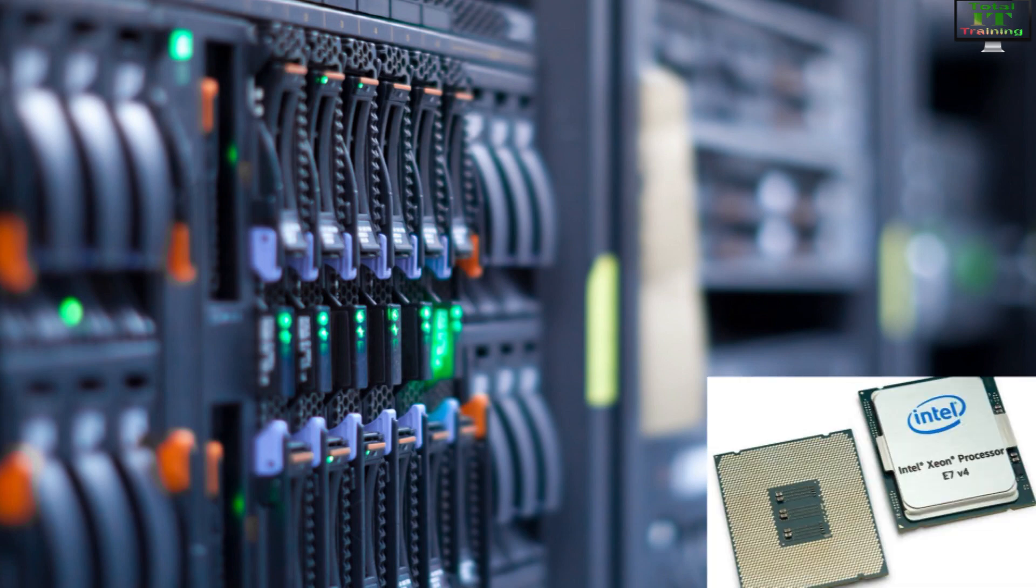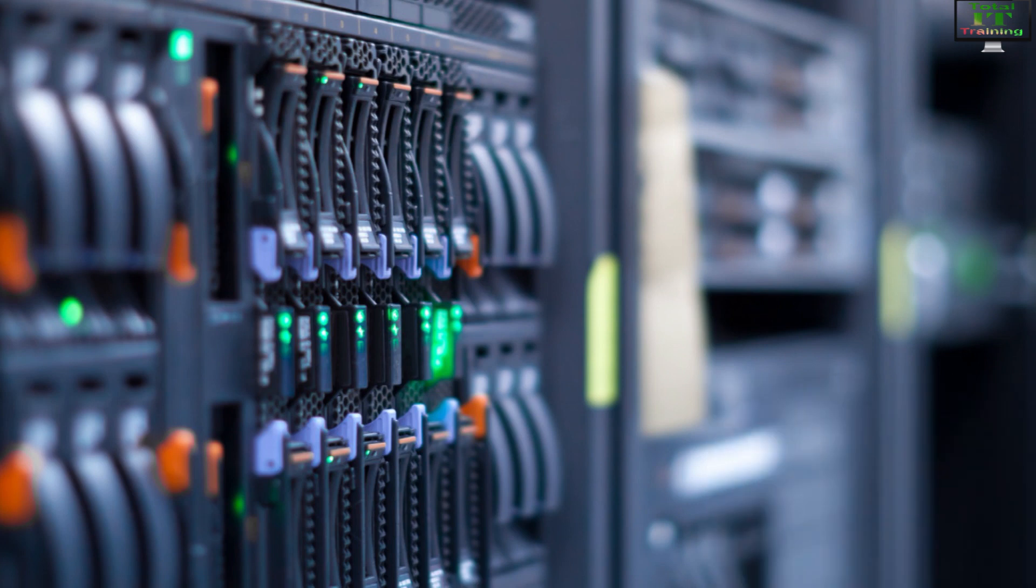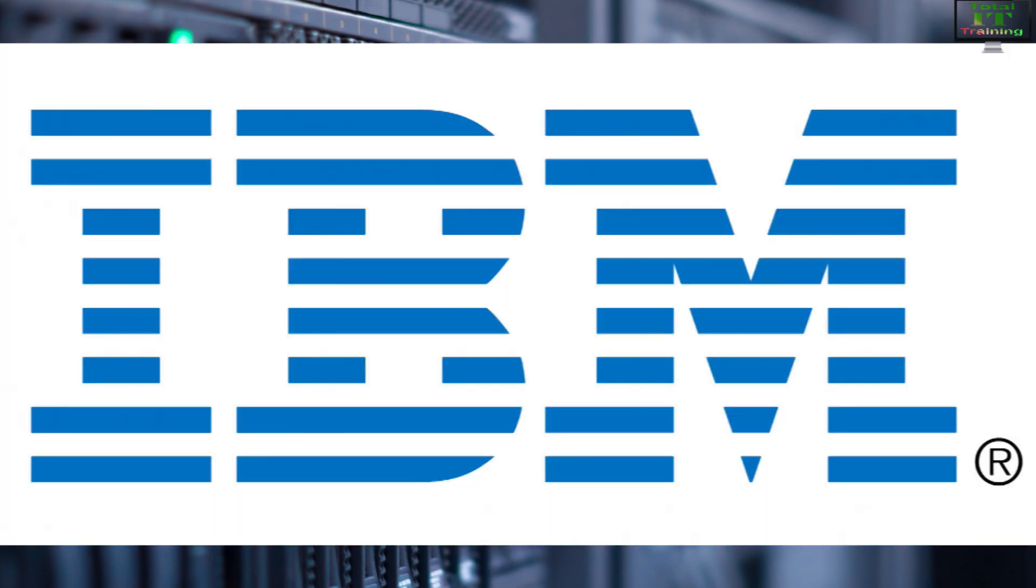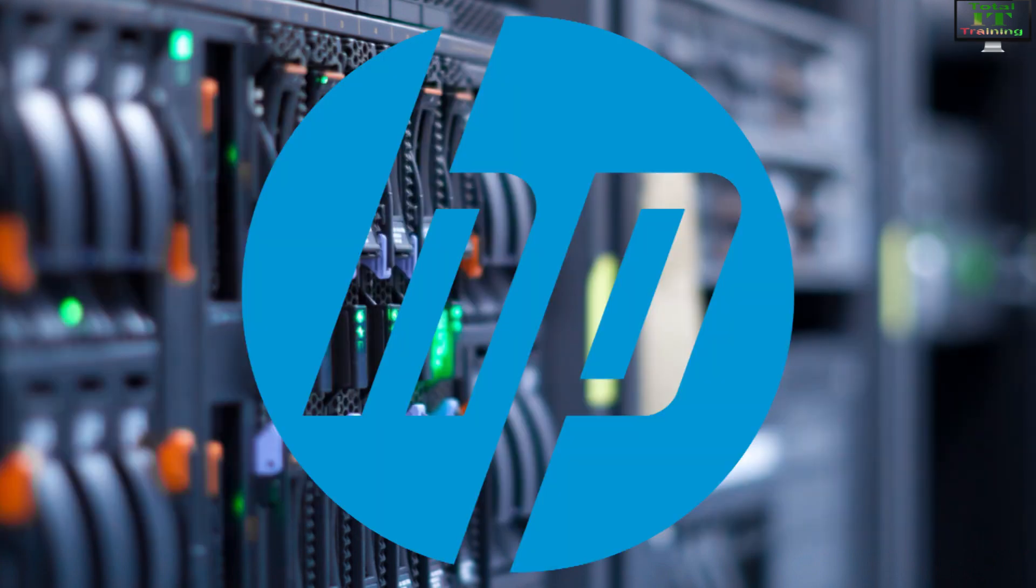If any processor goes down, automatically the backup servers keep running. That is the server function. Server hardware is provided by lots of companies like IBM, HP, Dell, and many more.